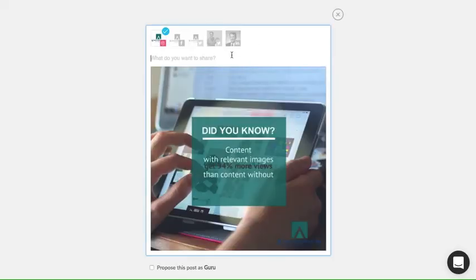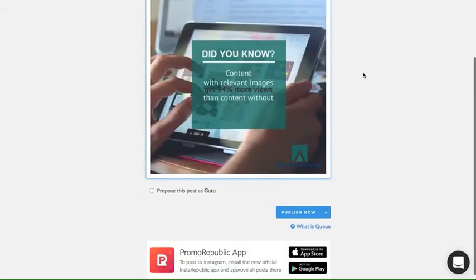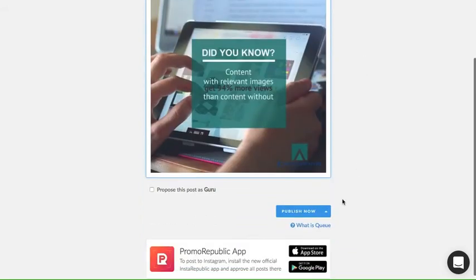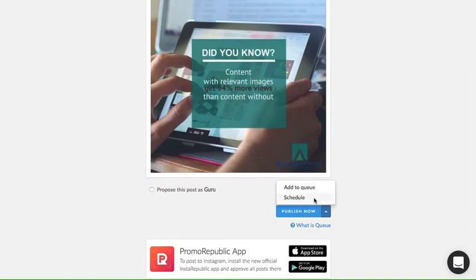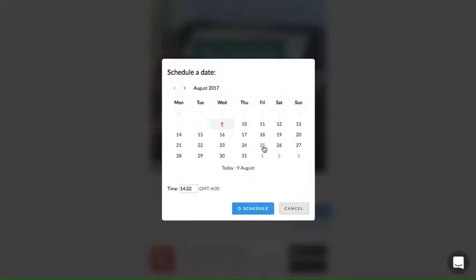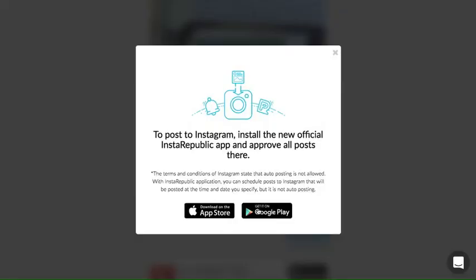Add text to your post and choose the pages you want your post to be published on. We'll choose Instagram, either publish now or schedule. But remember, the terms and conditions of Instagram state that auto-posting isn't allowed.